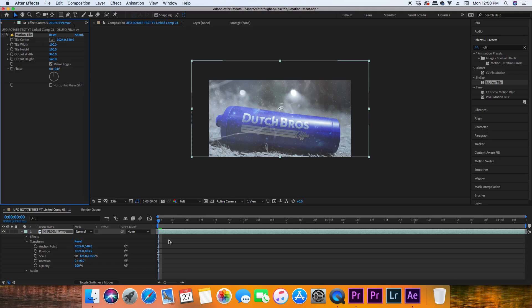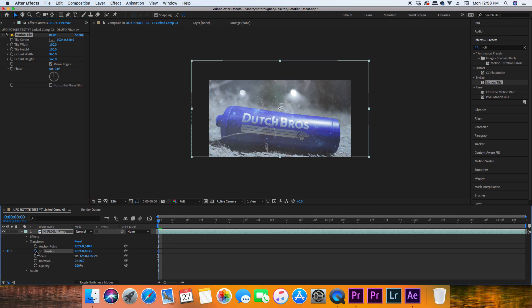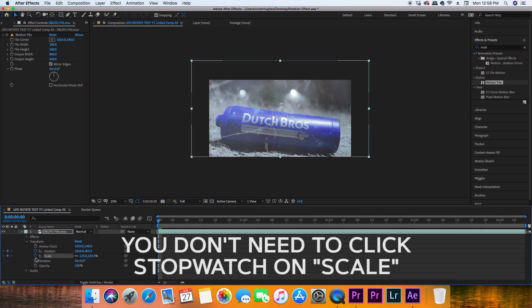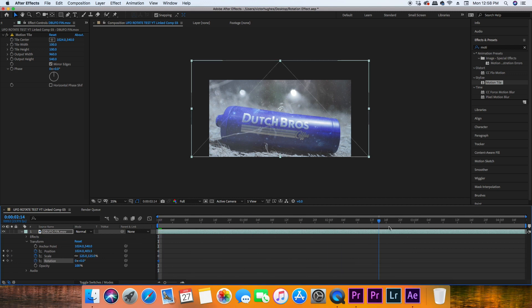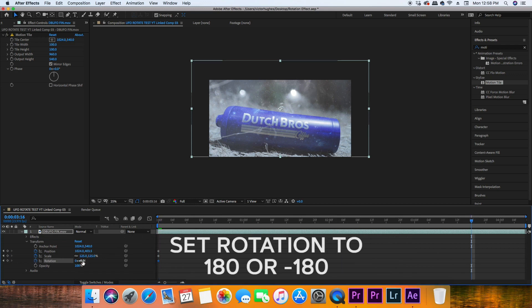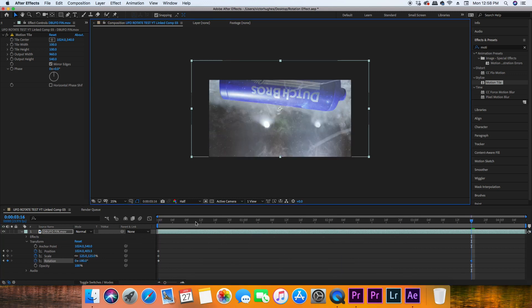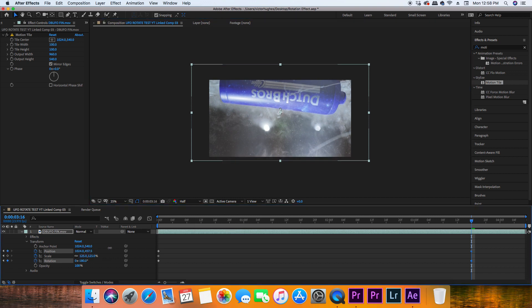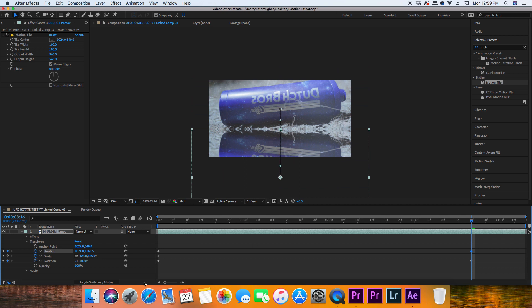Now you want to make sure that your current time indicator is right where you want to start the rotation effect, and then you're going to click the position and rotation stopwatch to create a keyframe. Now scrub to where you want the first rotation to complete and set a keyframe. Now without moving the current time indicator, you need to change the y-axis so the video clip sits on the bottom of the composition.